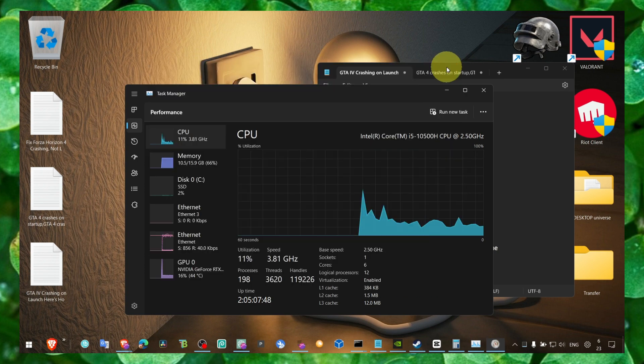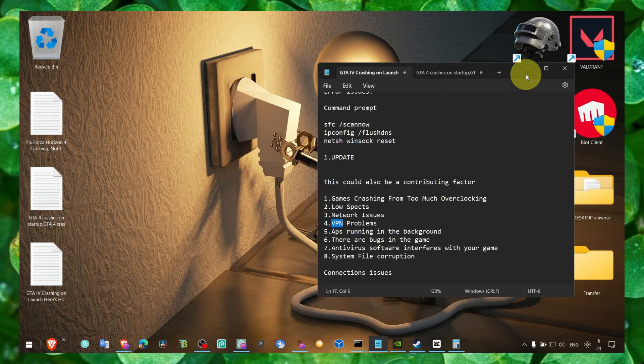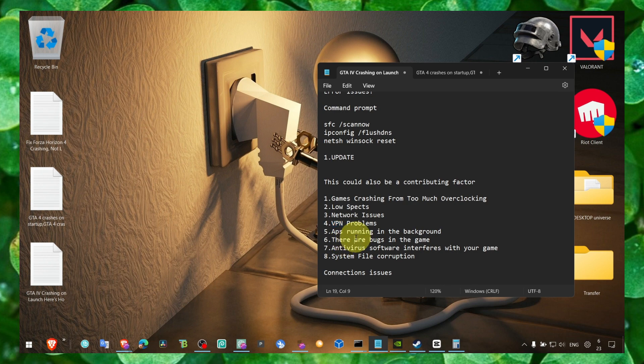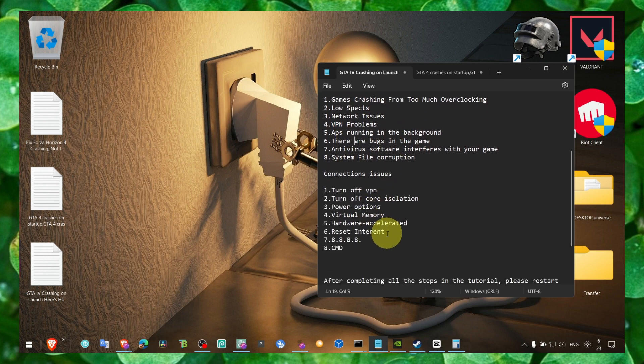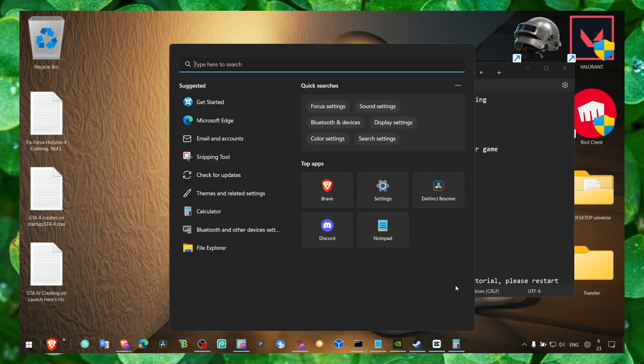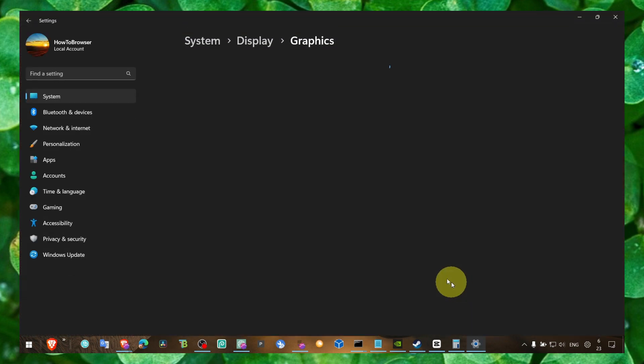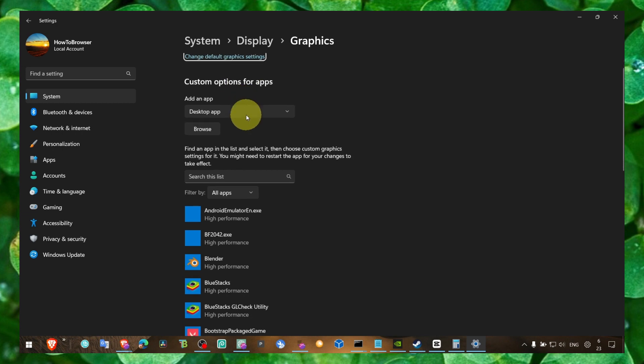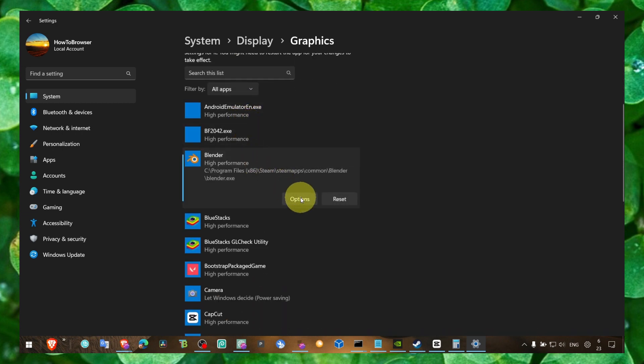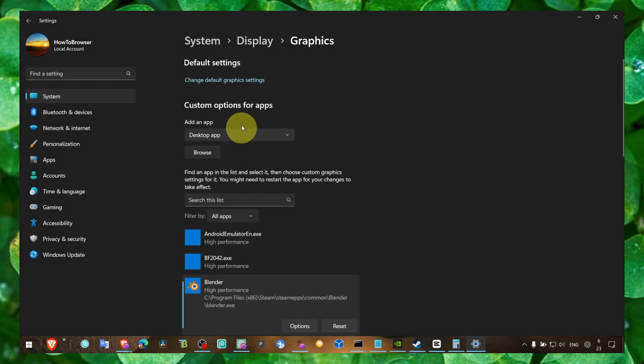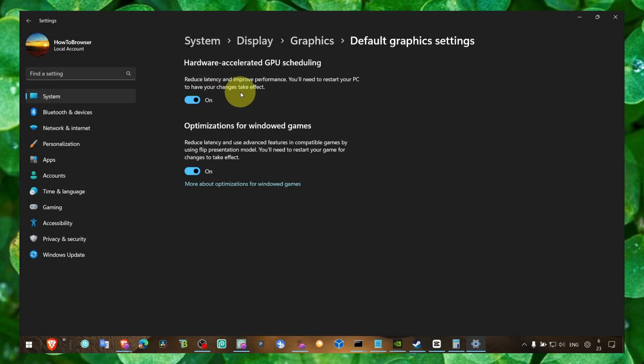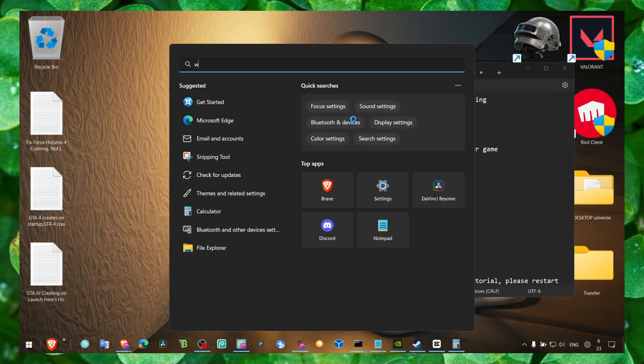Also maybe there's some bug with your connection, but I don't think there's a bug. Usually it's related to your internet connection. Also you can go to Graphics and here make sure you click on Change Default Graphics Settings, then click on the game, click on Options, select High Performance, and make sure you enable both of these features.